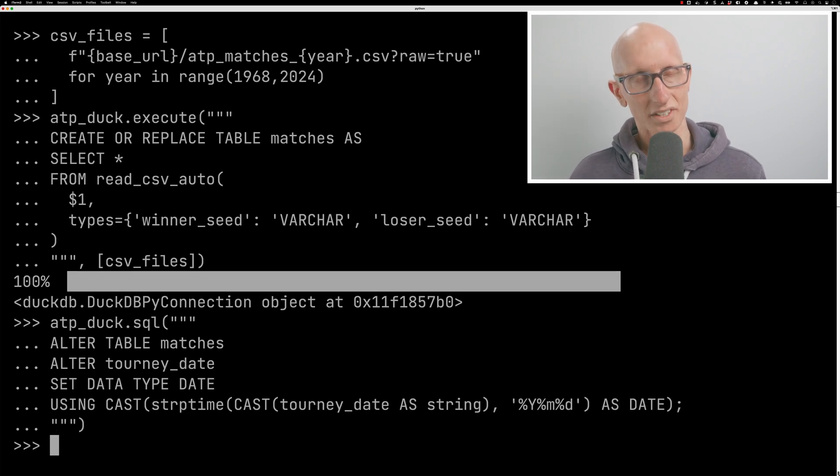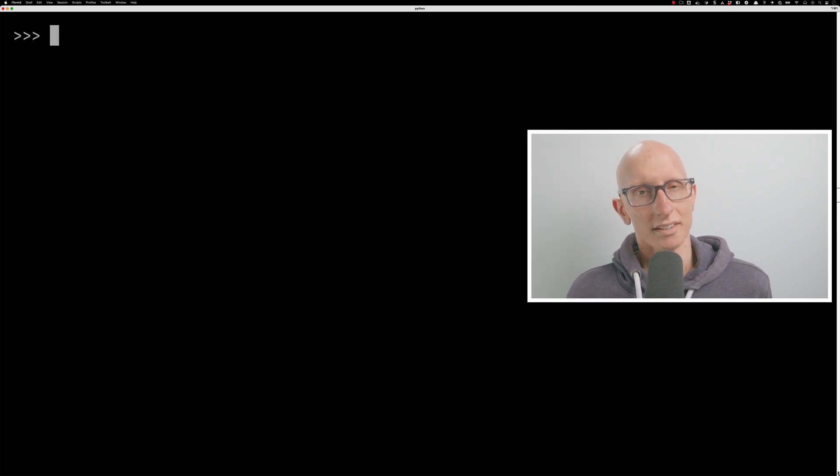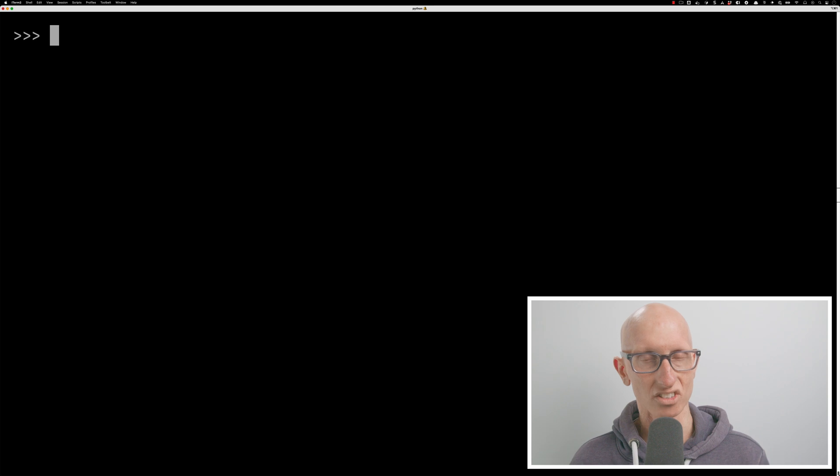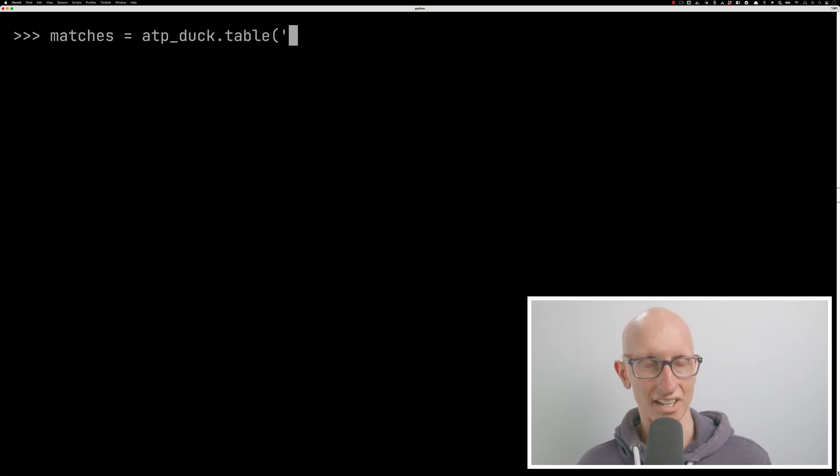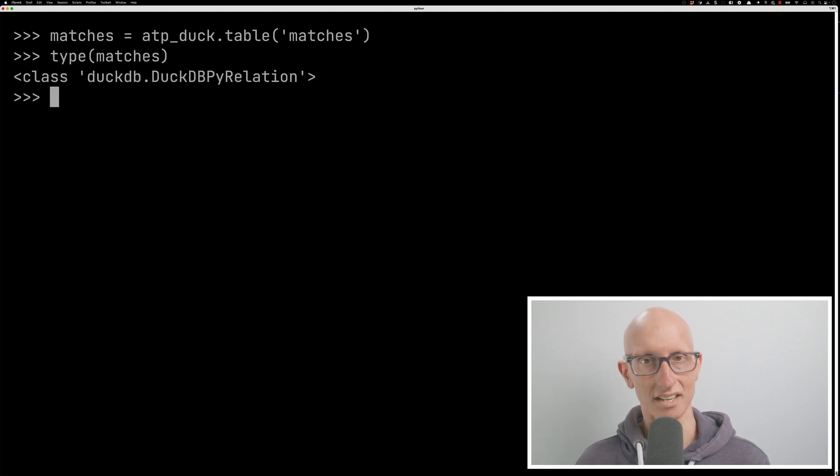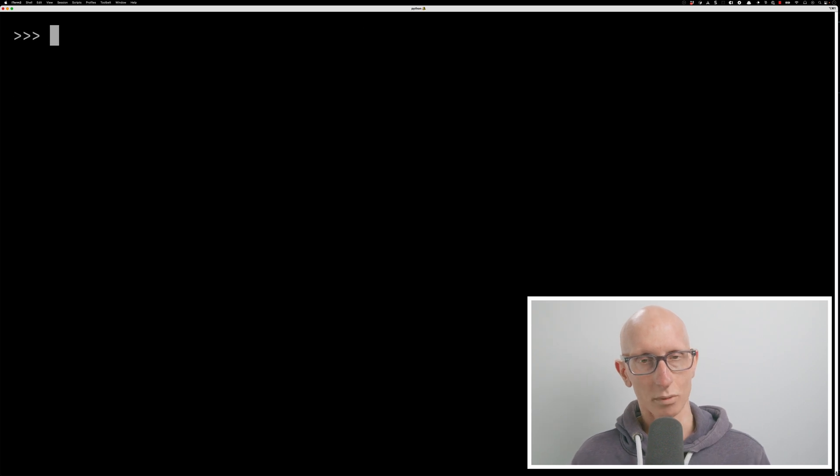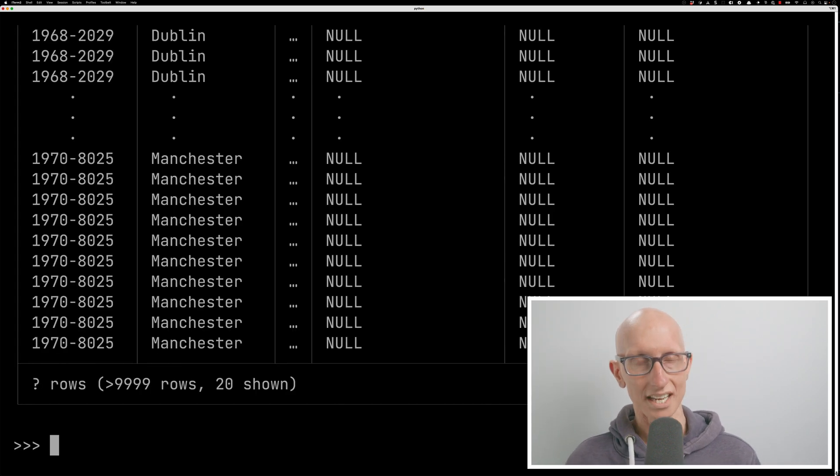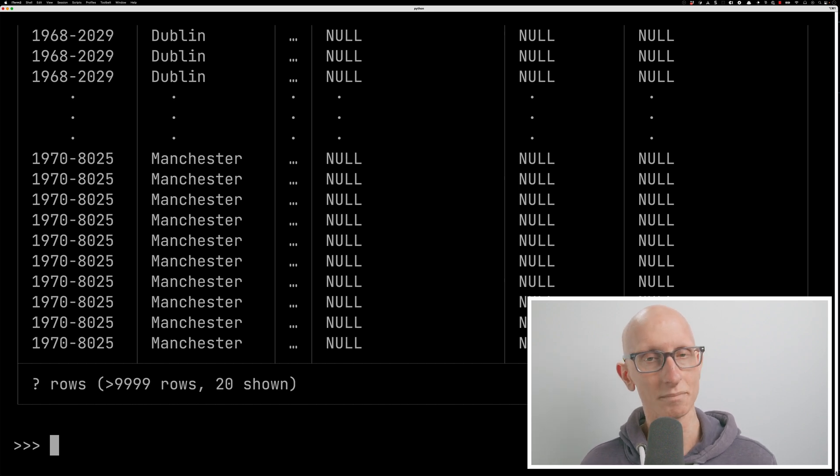Now that we've done that, we're going to start querying this database. So we're going to call the table function and give it the matches name. And we'll assign that to a variable called matches. And now if we have a look at that using the type function, you can see that this is a duck db py relation. And so if we then look at that, if we call matches, we can see it loads in and shows us a preview of the data in that table.